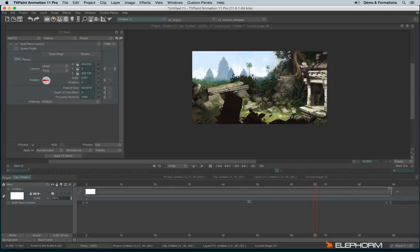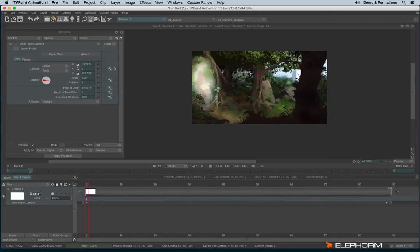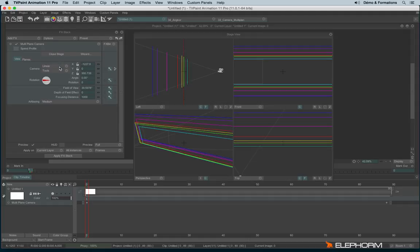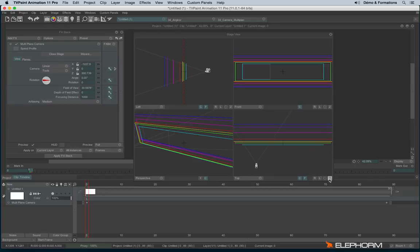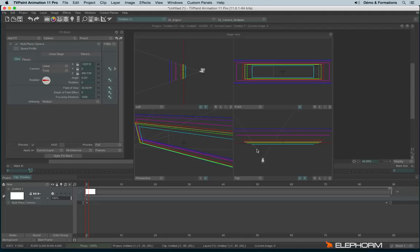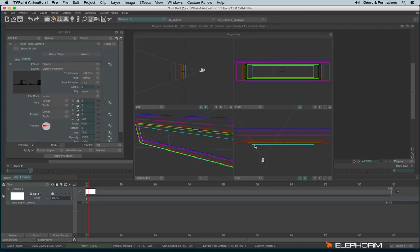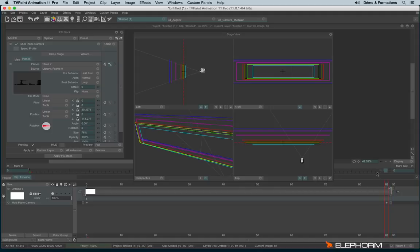We can eventually increase the depth notion by moving some layers separately, some planes separately. So I can create a key for this image, for example. And then at the end, make it move faster.